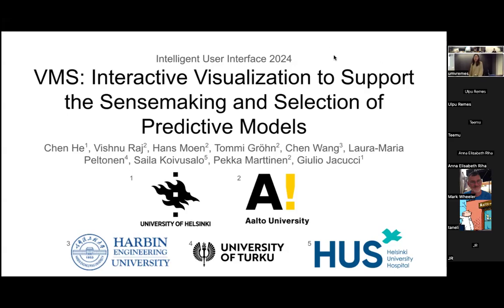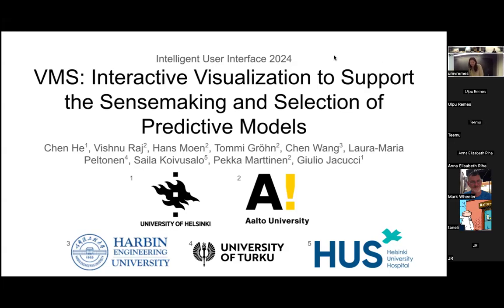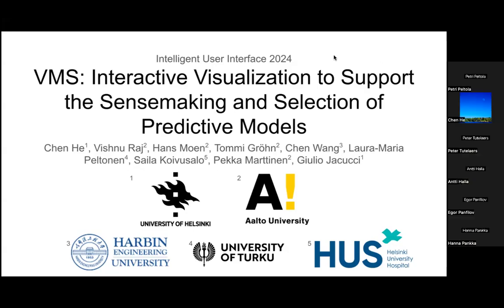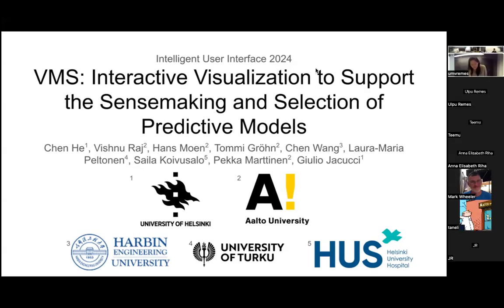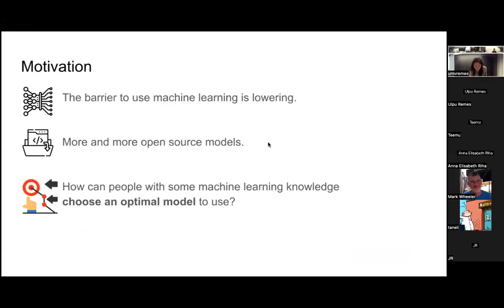It's been presented at the IUI conference this year, just last week. It's a collaboration between University of Helsinki, Aalto University, Harbin Engineering University, University of Turku, and Helsinki University Hospital. Because I didn't get the visa to travel to IUI, Julio gave me the opportunity to present here.